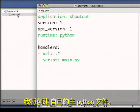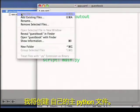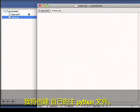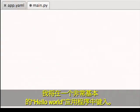I'll create my main Python file. I'll type in a very basic Hello World application.